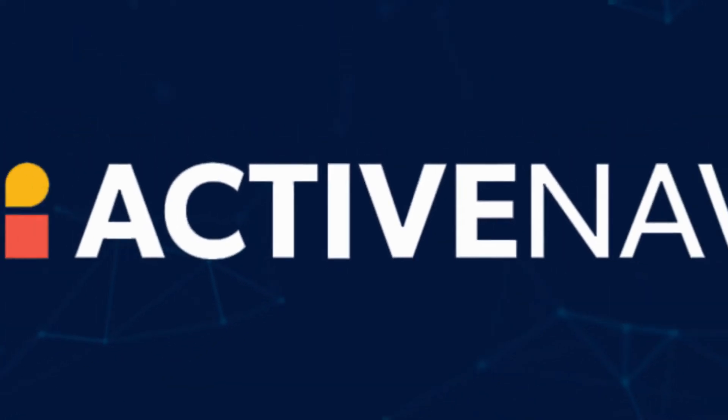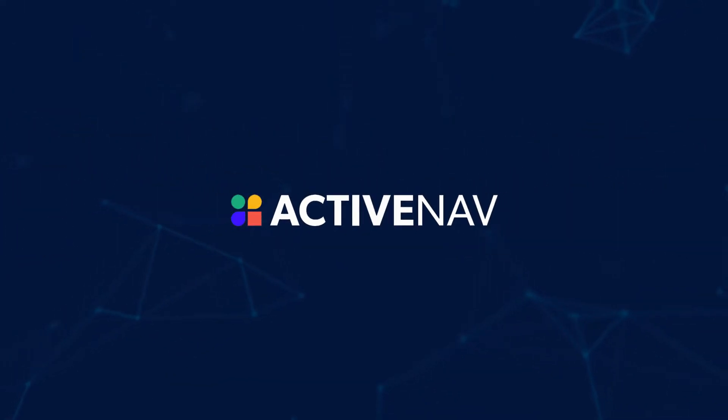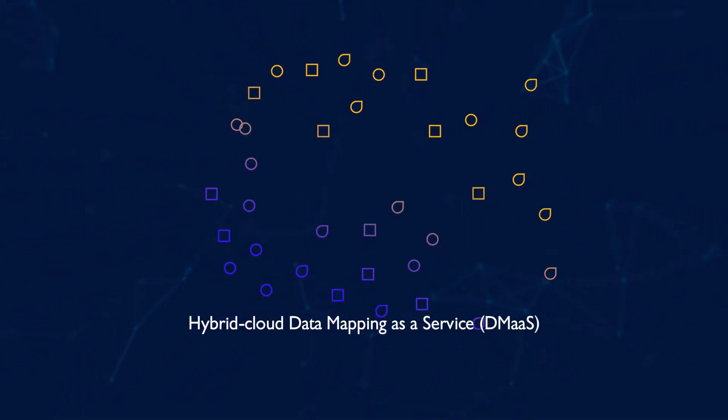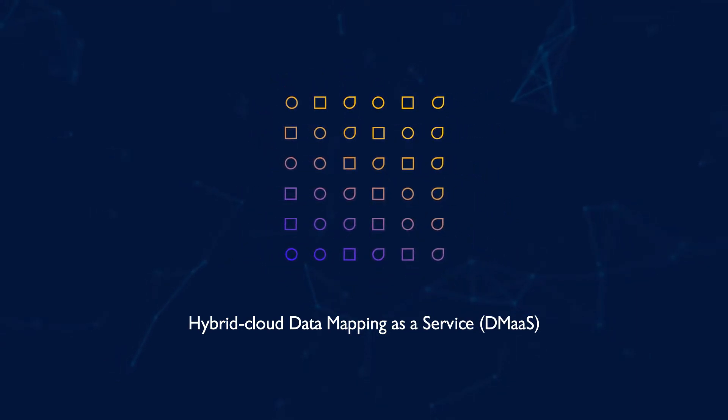That's where ActiveNav can help. ActiveNav offers a hybrid cloud solution that discovers, maps, and monitors data from various sources, helping you achieve data visibility quickly.